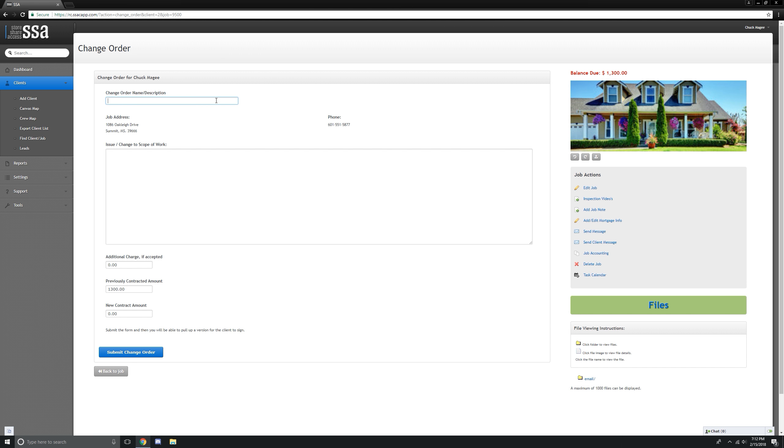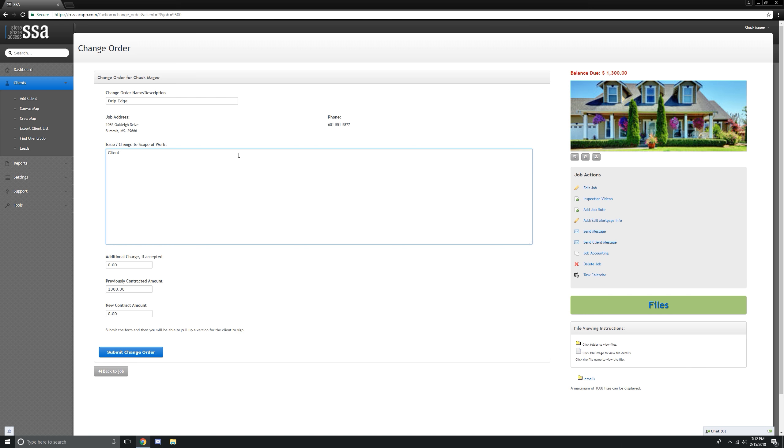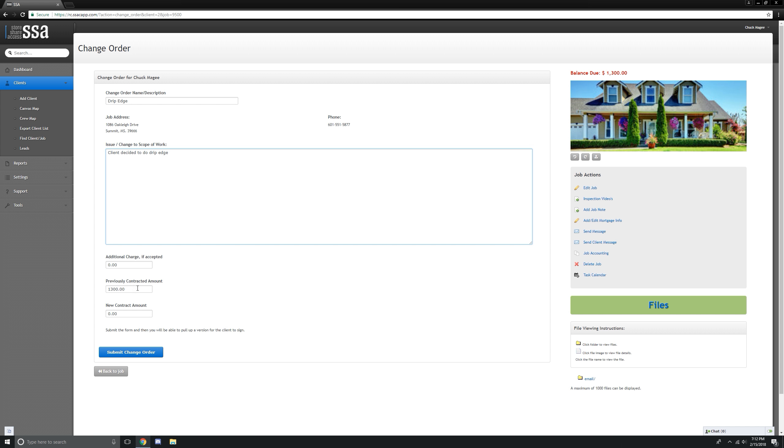And let's click on what it is about. Let's do drip edge. Client decided to do drip edge. All right. Not a big charge. Let's just stick an extra $200 in there.